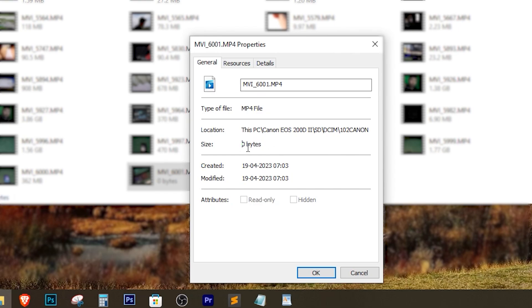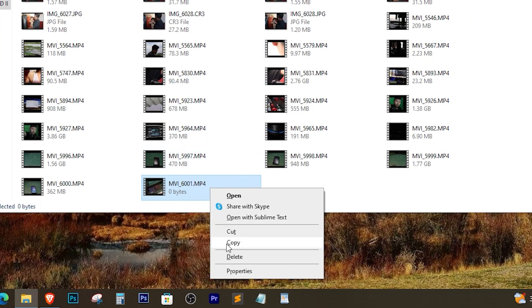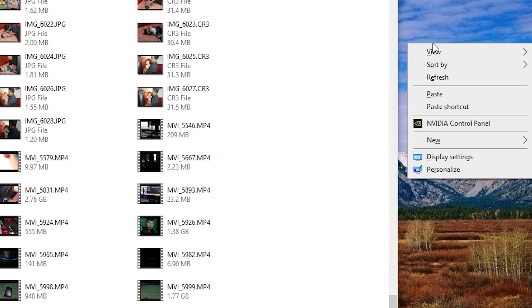In this video, we're going to show you how to import your files with ease and say goodbye to the zero byte issue forever. First things first, let's understand what's causing the problem.